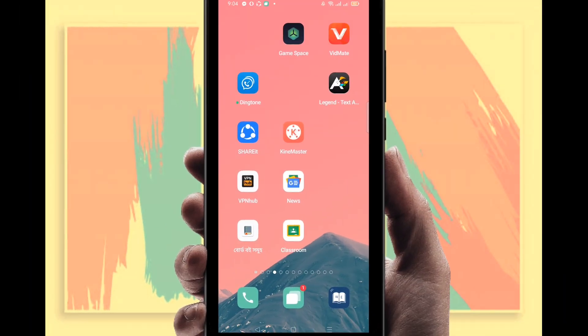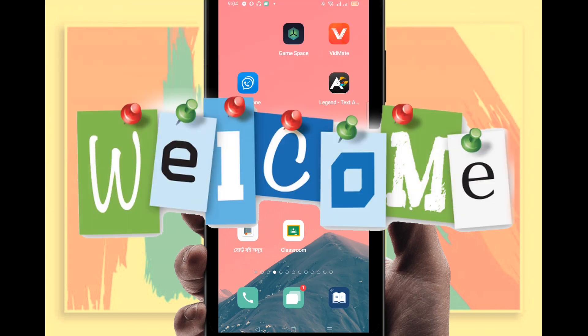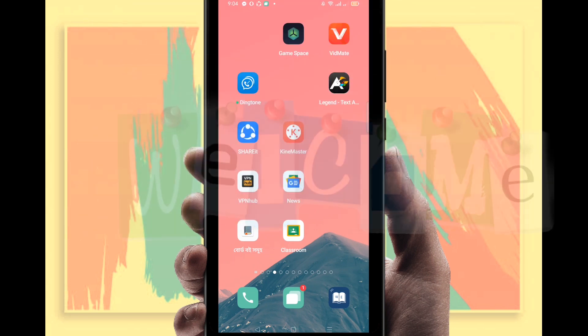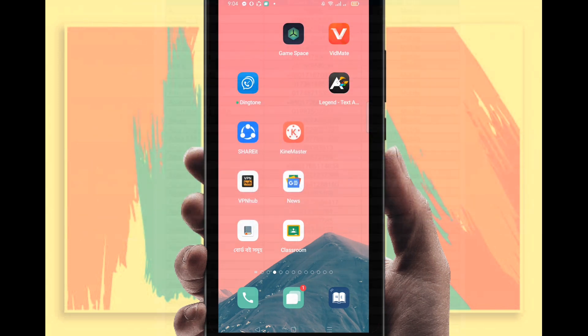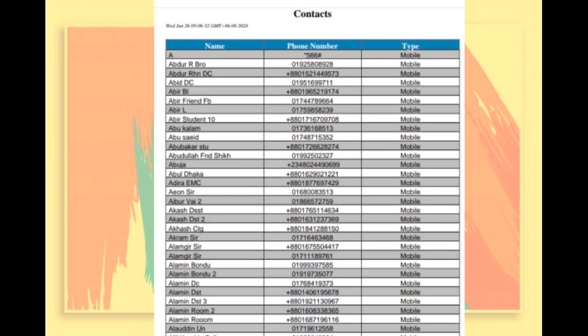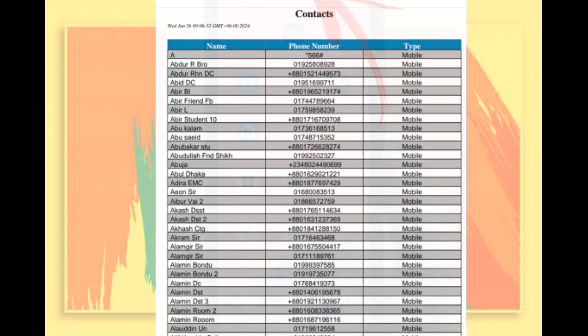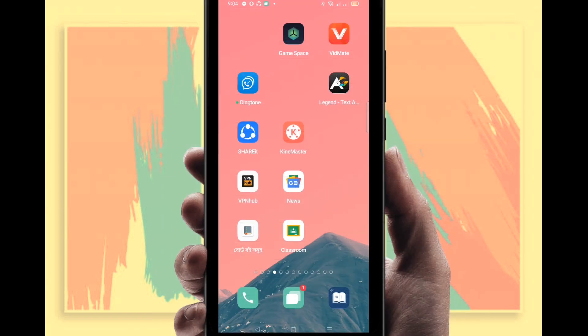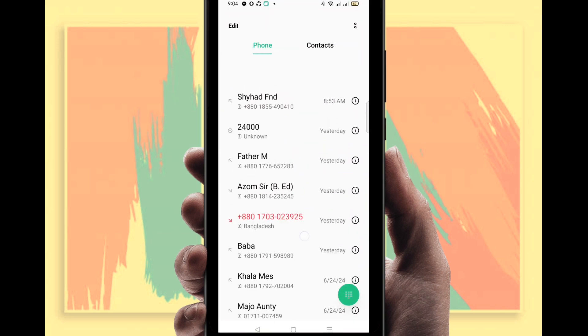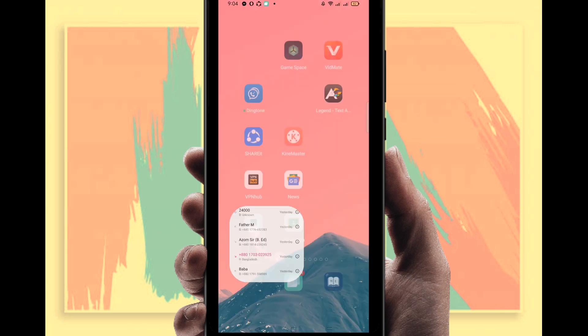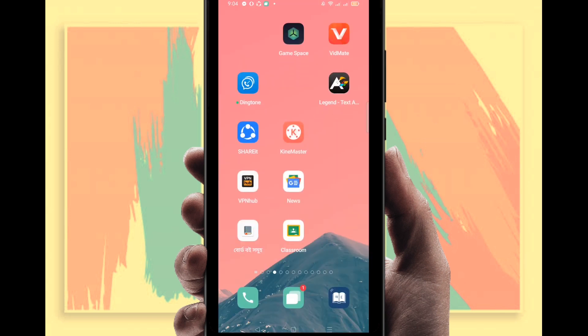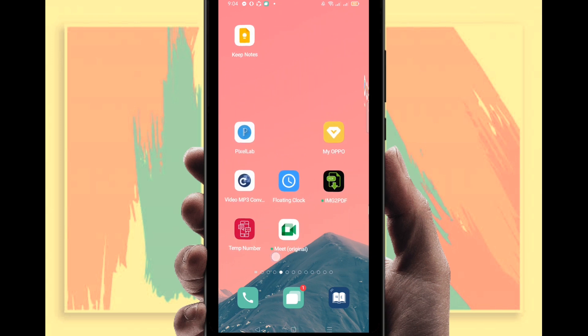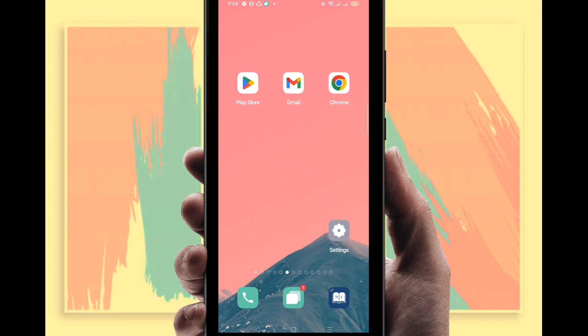Hello everybody, welcome to my brand new video. In this video I'm going to show you how to recover deleted contact numbers on your Android phone. If you delete any contact number on your Android phone, you can recover it. For doing this, you have to go to the Play Store. You can see here, here is my Play Store.